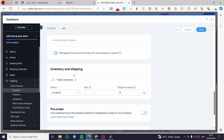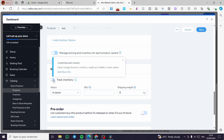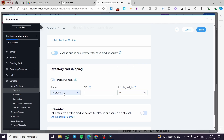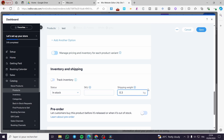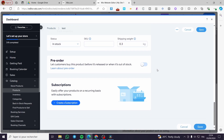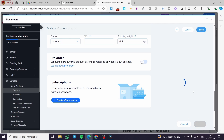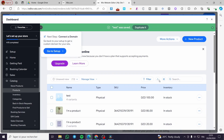Under Inventory and Shipping, you can enable Track Inventory if you want to track stock levels. If not, you can set it to In Stock and add a SKU code as an identifier. You can also set the shipping weight — for example 0.3. You can set a preorder option for exclusive products and create a subscription for that specific product. When you're finished, click Save. The first item has now been added to our catalog.